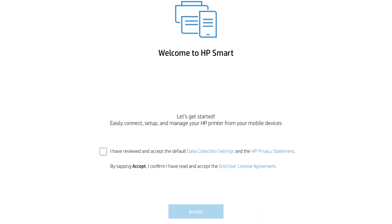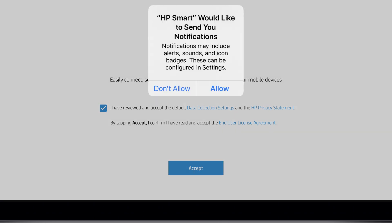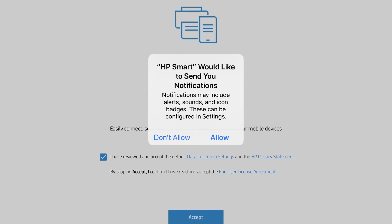The first time you open HP Smart, a welcome screen displays. Select the checkbox to agree to the terms and then tap Accept. Tap Allow to enable notifications from HP Smart.